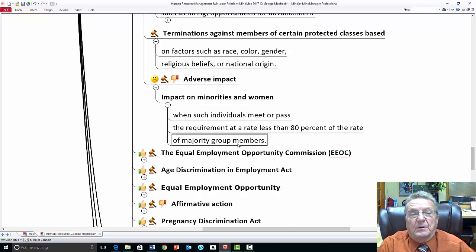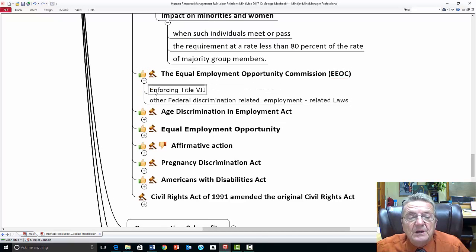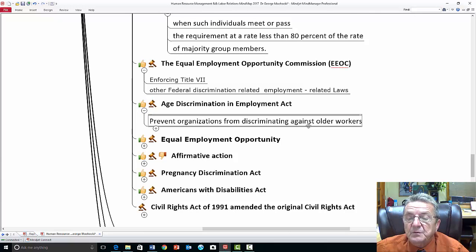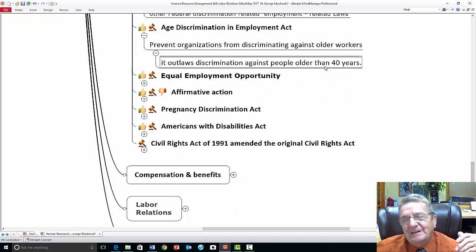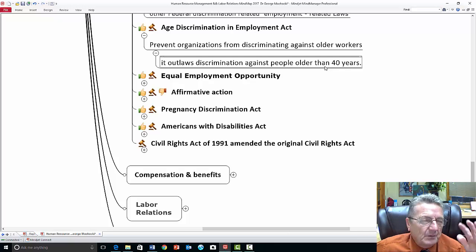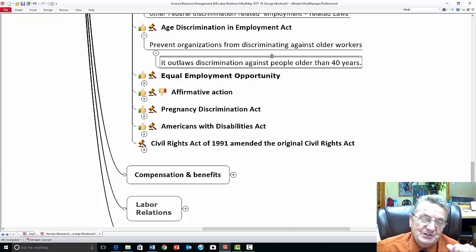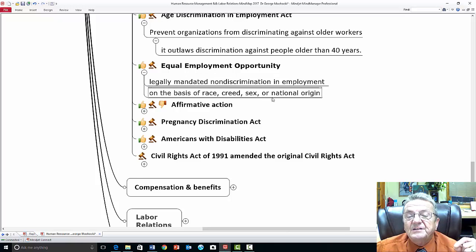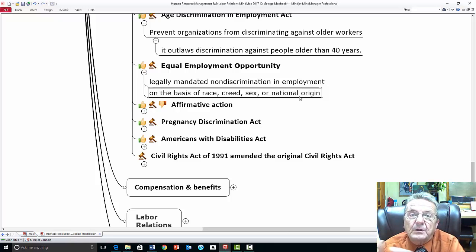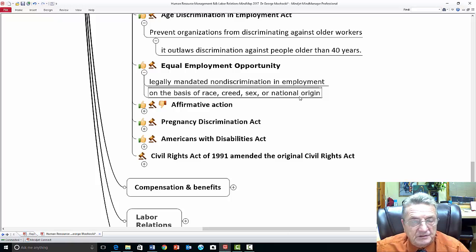The Equal Employment Opportunity Commission (EEOC) enforces Title VII. Age discrimination law prevents organizations from discriminating against older workers — it outlaws discrimination against people over 40. Equal opportunity means legally mandated non-discrimination in employment on the basis of race, creed, sex, or national origin. Everything you're hearing here is the same thing community colleges and four-year universities apply — instead of an employee, look at yourself as a student: you are protected by it. Community colleges especially do not discriminate against age, race, religion, or social class.